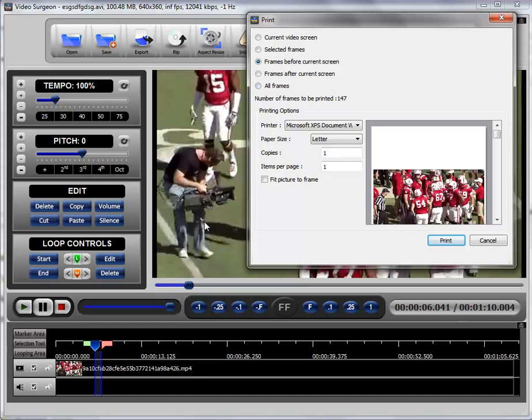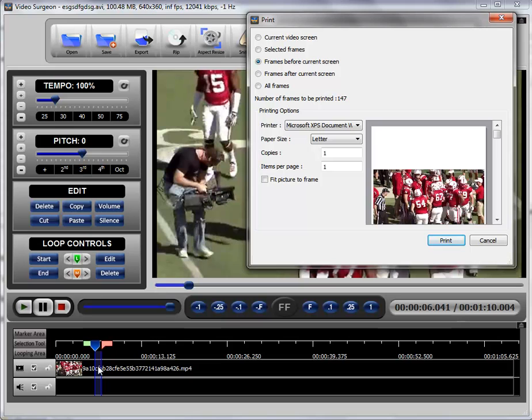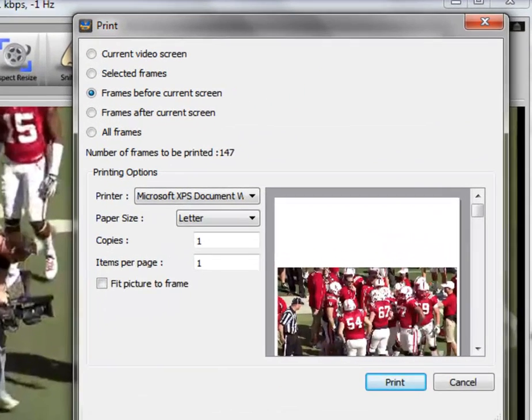I mean, if there's a particular area of a video, for example, that you want to really focus in and look at, and you want to see it in hard copy on paper, you can select, as we have here, a small segment of it. You can print all those frames and stack them one after the other and see the progression of what's going on in that video in a hard copy in front of you.